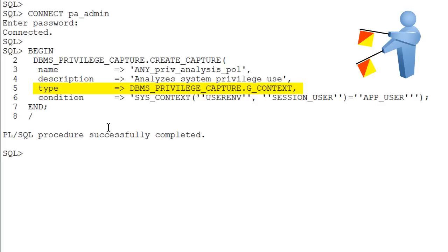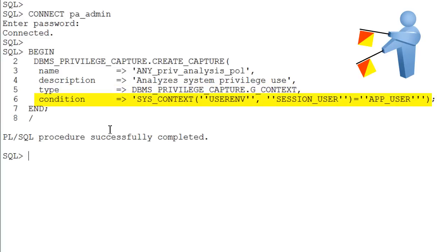Here type specifies that it is a context-based condition. The condition specifies a condition of a Boolean expression that must evaluate to true so that the policy can take effect.